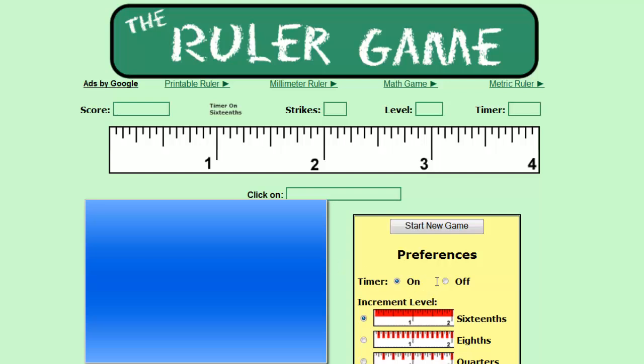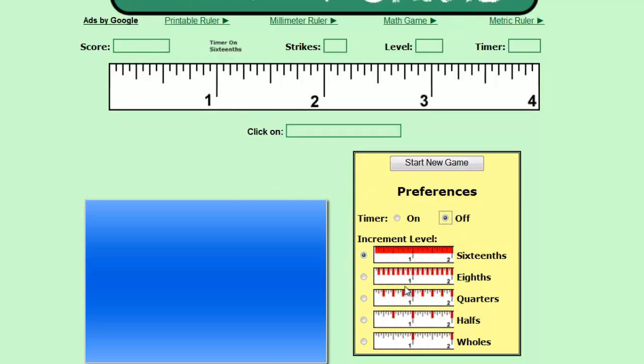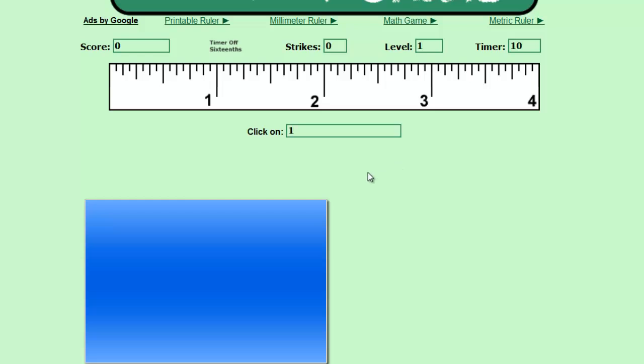You're going to probably turn your timer off to begin with, and leave your increment level on sixteenths. Start a new game.